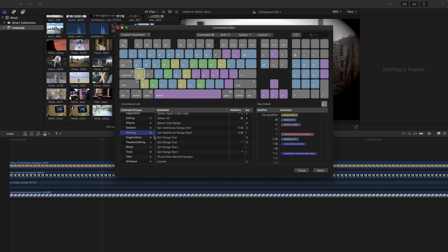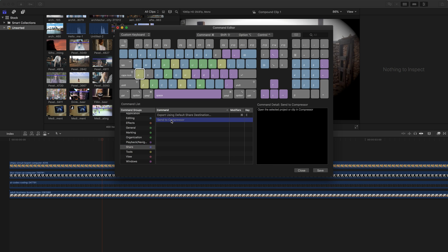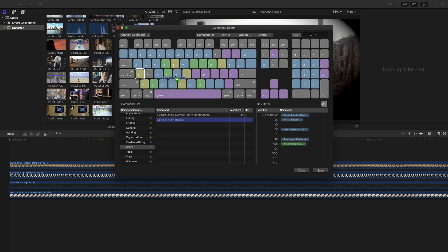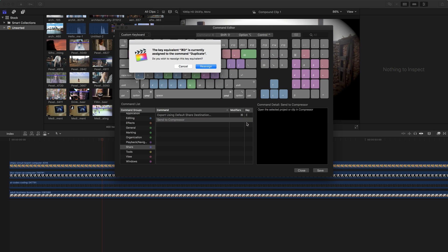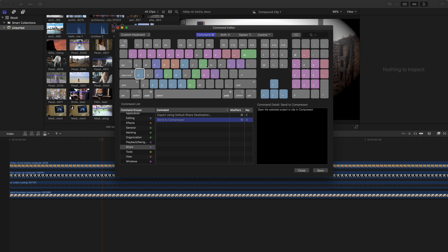So that's pretty much all there is to customizing the keyboard, you're just going to find a selection, say send a compressor if you do this frequently. And then you're going to drag this onto a key to add it. Or you can click in the modifier and the key here and add that specific key. So I can in this case, I just did command D for send a compressor, I can see that that's already assigned to duplicate. So do I want to reassign it to send a compressor? And yeah, let's go ahead and reassign it. So now send a compressor is command D.